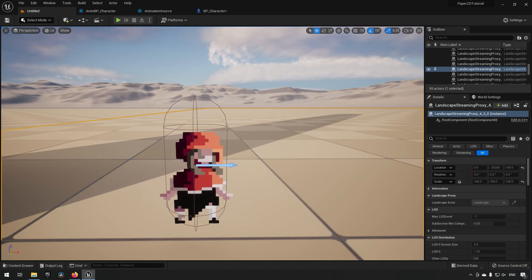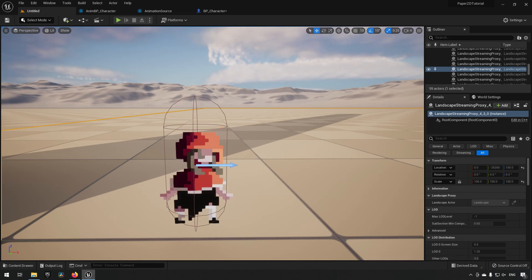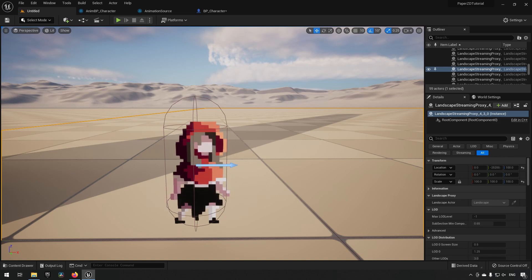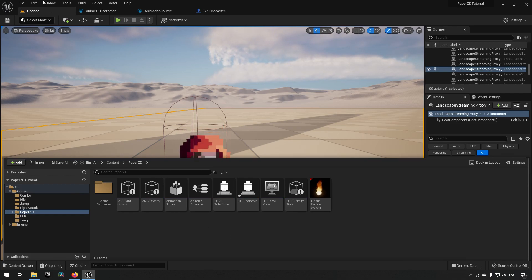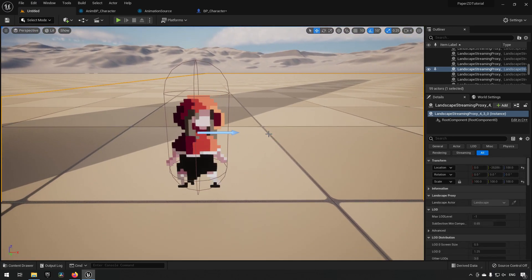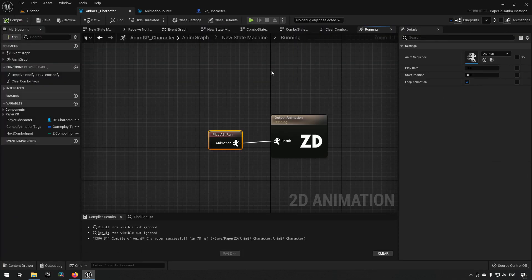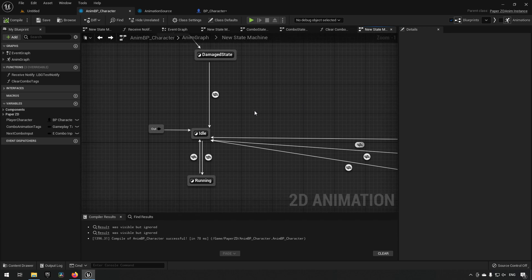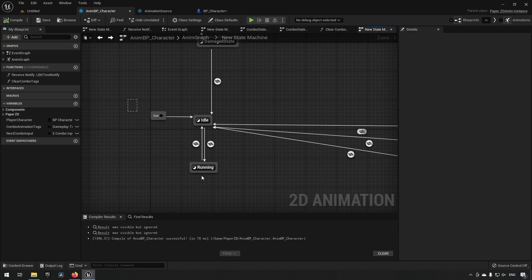To get started, let's first look at what we actually have in place. If we open up the animation blueprints, this is the only part you need to really consider — everything else is fluff that doesn't concern us today. For now we have an idle state and a running state.